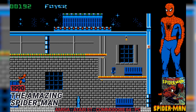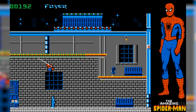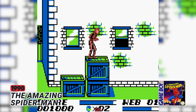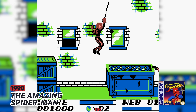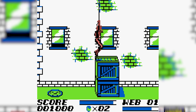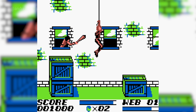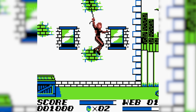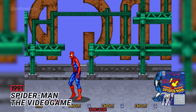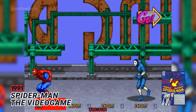1990: The Amazing Spider-Man. 1991: Spider-Man The Video Game.